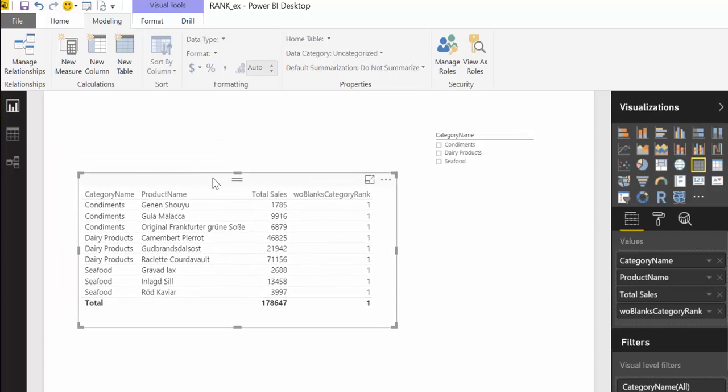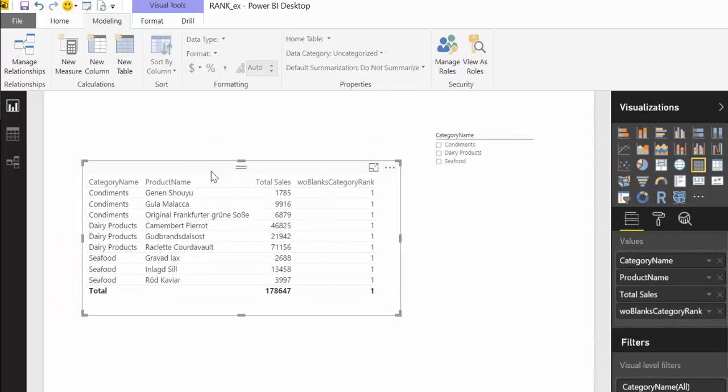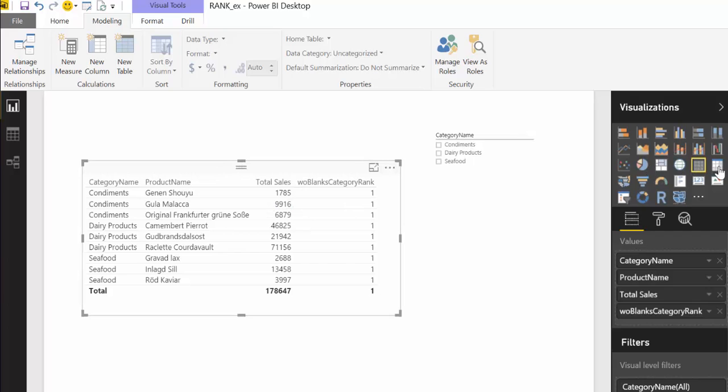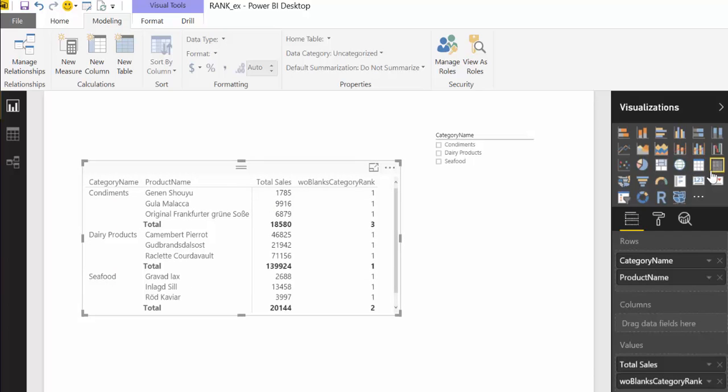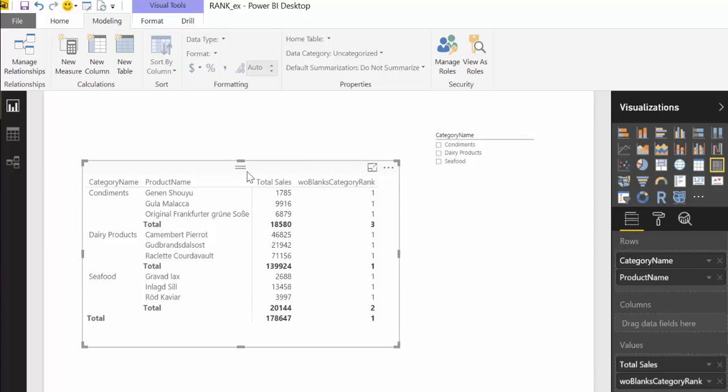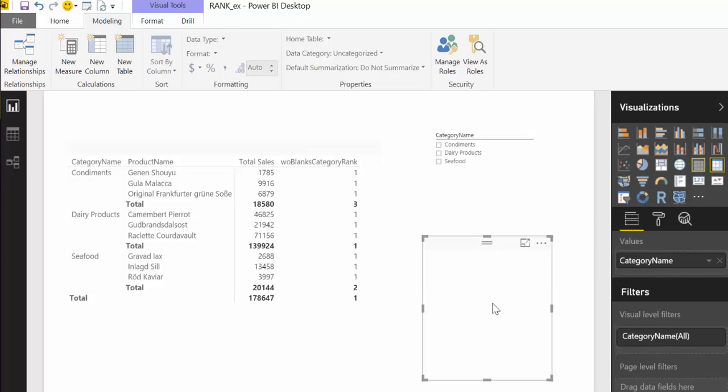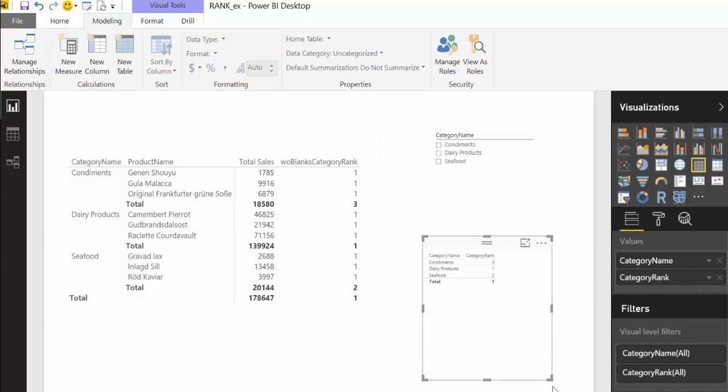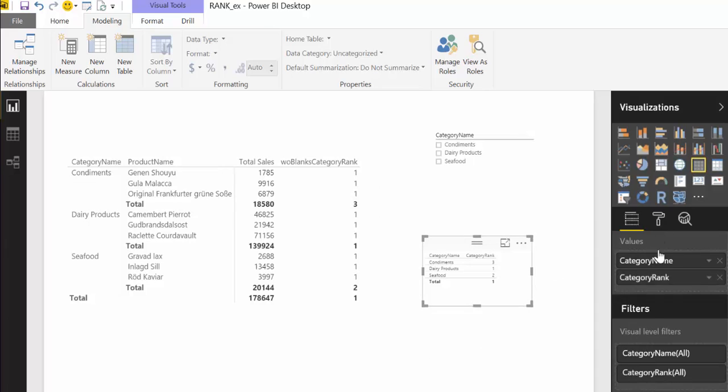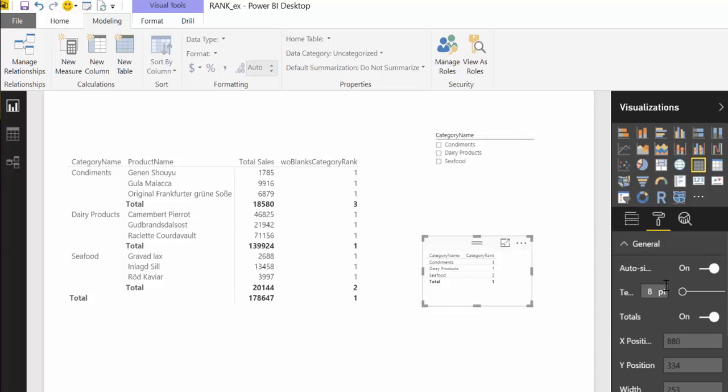Now what's happening is one everywhere. Why is that? Well I think the easiest way to see that is to actually convert it to a matrix and you will see that you have the category name condiments and then you have one one one and then you have the total and three and one and two. If you remember let's do it again, category name, category rank, a little bit bigger.